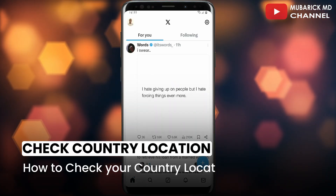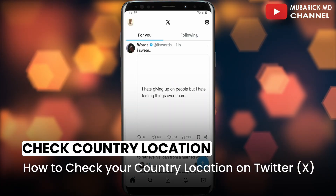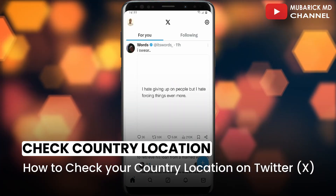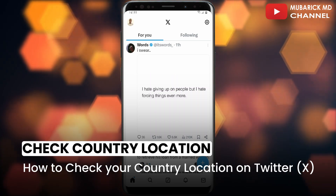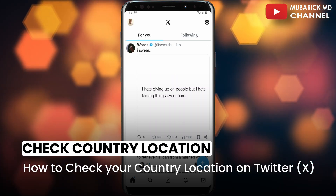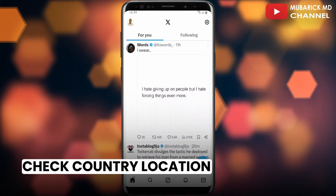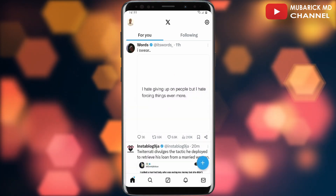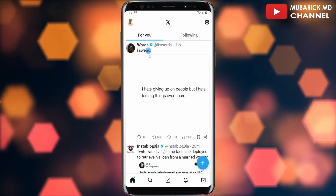How to check your country location on Twitter X? If you want to know the country that you are currently located on Twitter X, or the country that has been set as default on your Twitter X account, this video is for you.